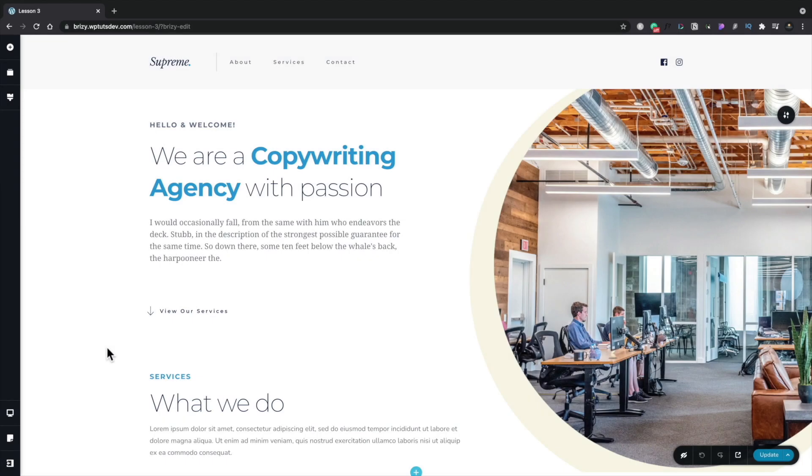In this lesson we're going to take a look at how you can save, preview, and also put your pages or your designs into draft mode. Let's start by taking a look at how you can preview the design that you're currently working on.